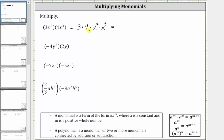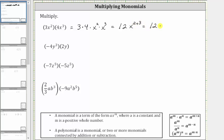Multiplying the coefficients, three times four is 12. And now multiplying the variables, notice how the bases are the same, and therefore we add the exponents. X to the second times x to the third is equal to x raised to the power of two plus three, which gives us 12 x to the fifth.